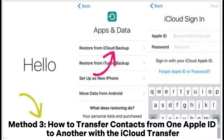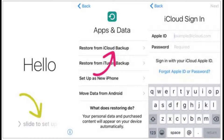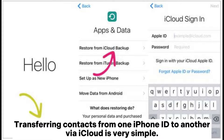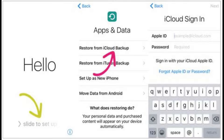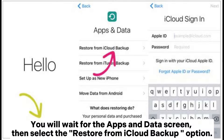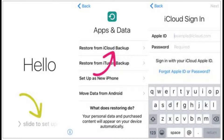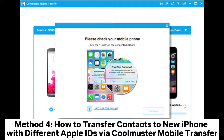Method three: how to transfer contacts from one Apple ID to another with iCloud transfer. Transferring contacts from one iPhone ID to another via iCloud is very simple. Start by backing up the old phone, then restore the new iOS with the old iCloud backup. Wait for the Apps and Data screen, then select the Restore from iCloud Backup option.